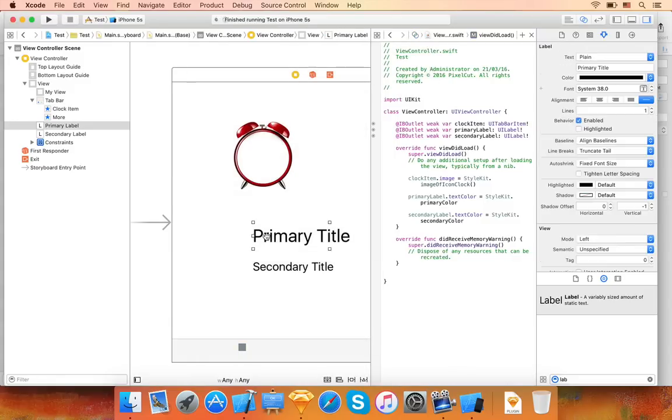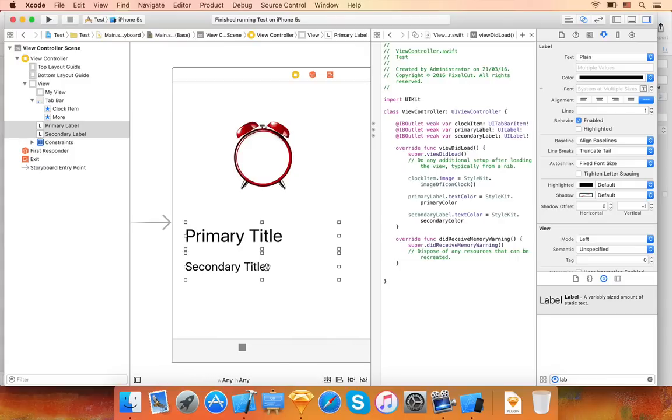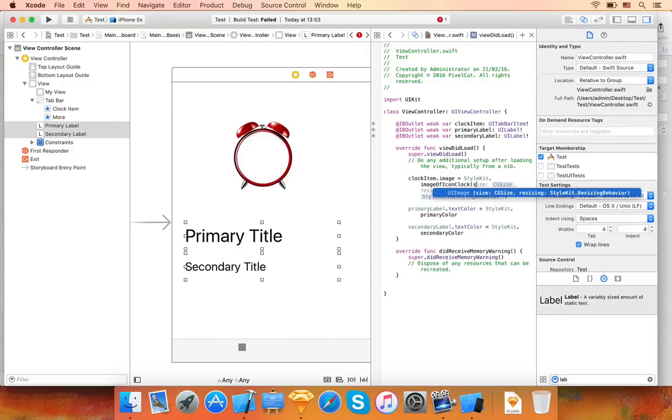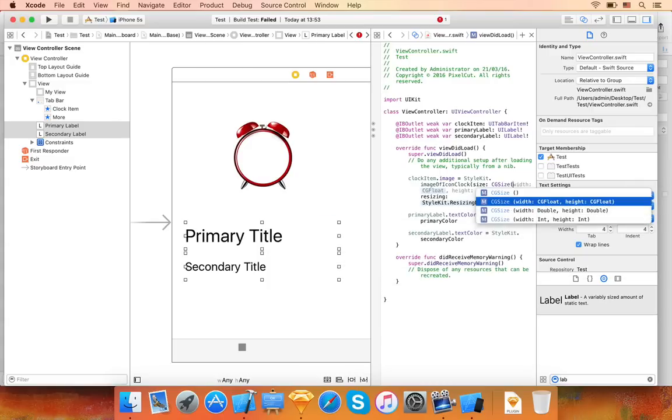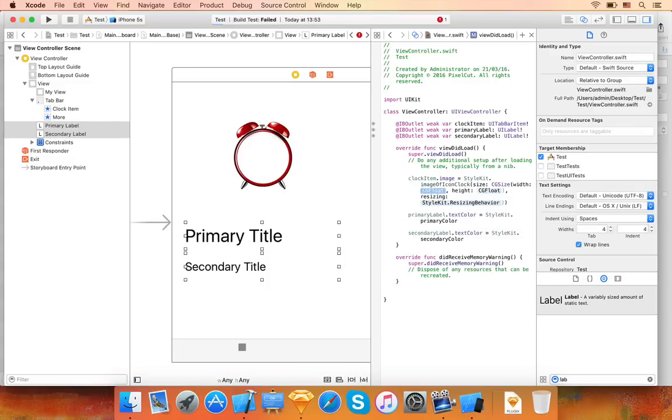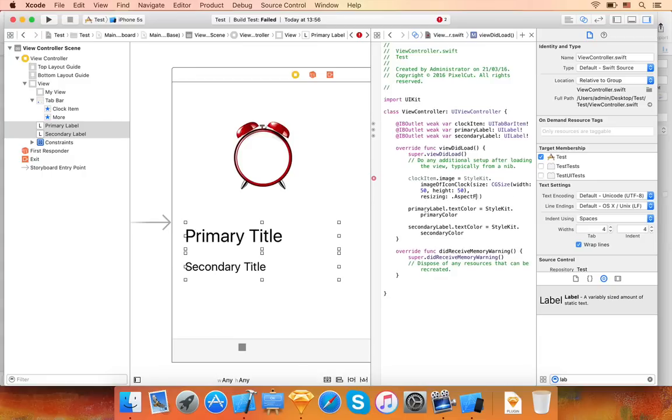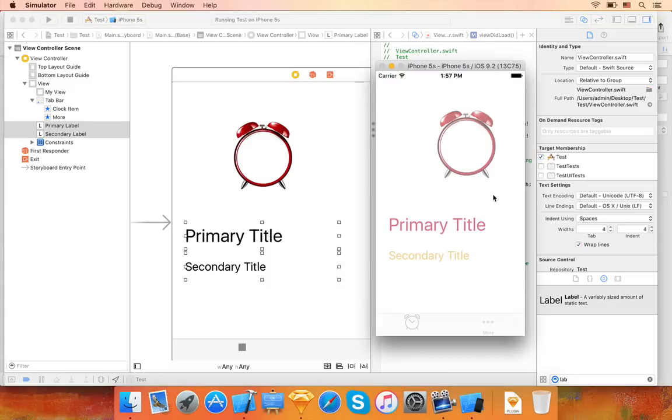First I'll move the labels. Let's change the size of the icon now. You can specify the size of the UI image you want to generate, like this. You can also choose the resizing mode. That's much better now.